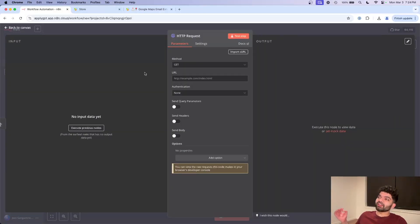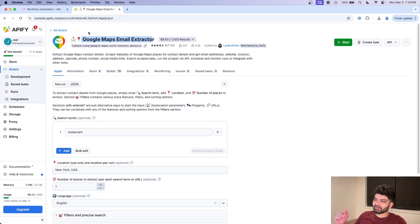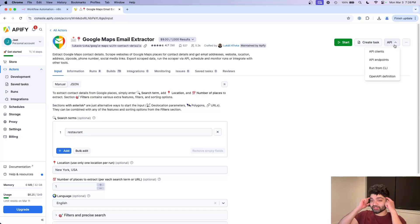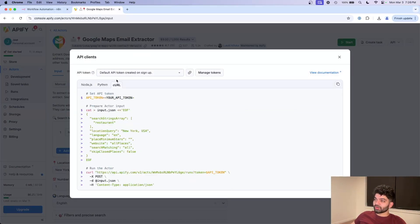So this is making a manual request to ApiFi. From here, we need to decide what we want to scrape. So for today's example, I'm going to use the Google Maps email extractor, but again, you can use whatever you want. There's many ways to set this up.